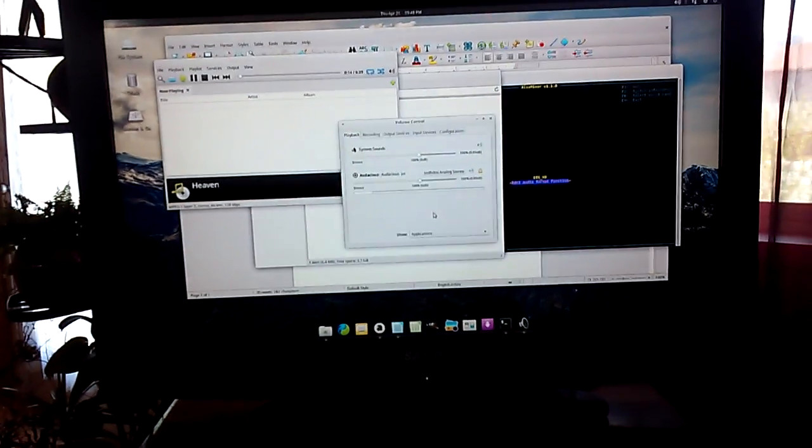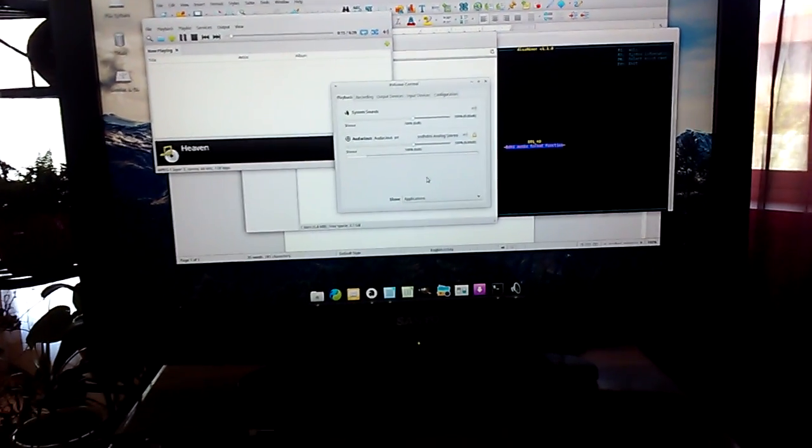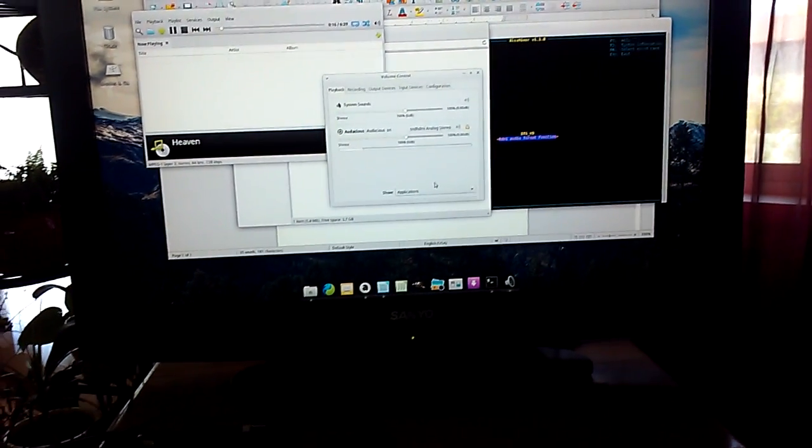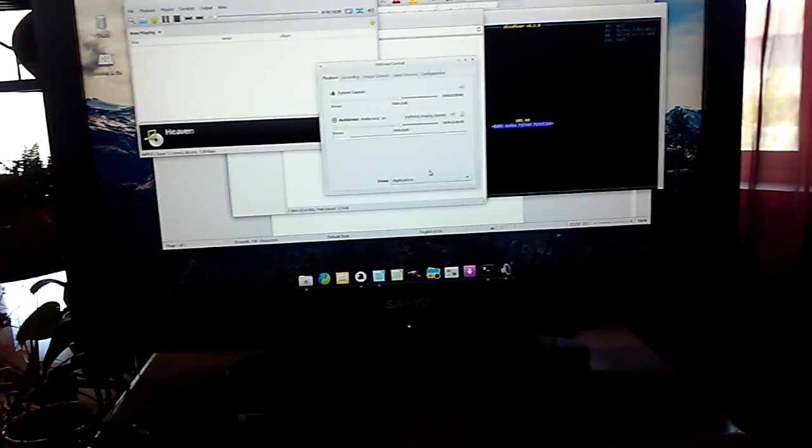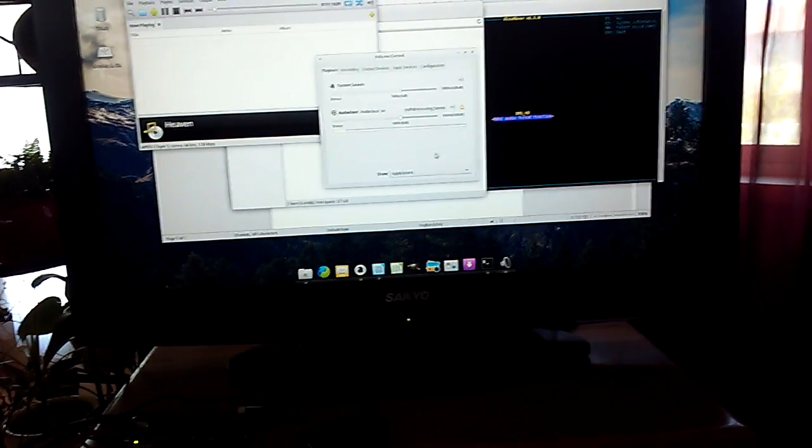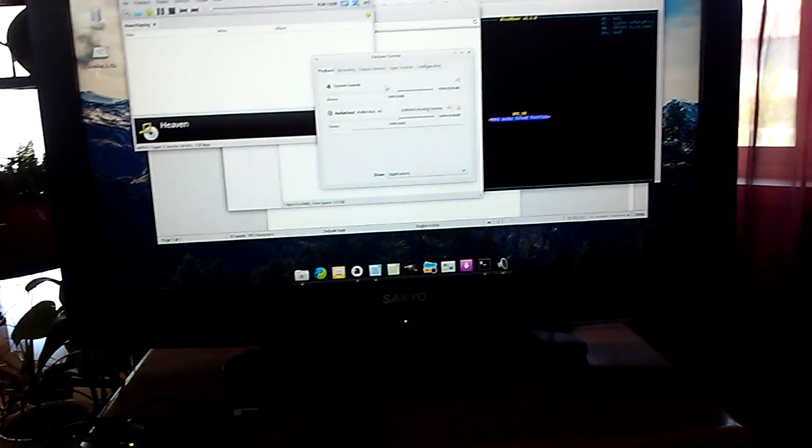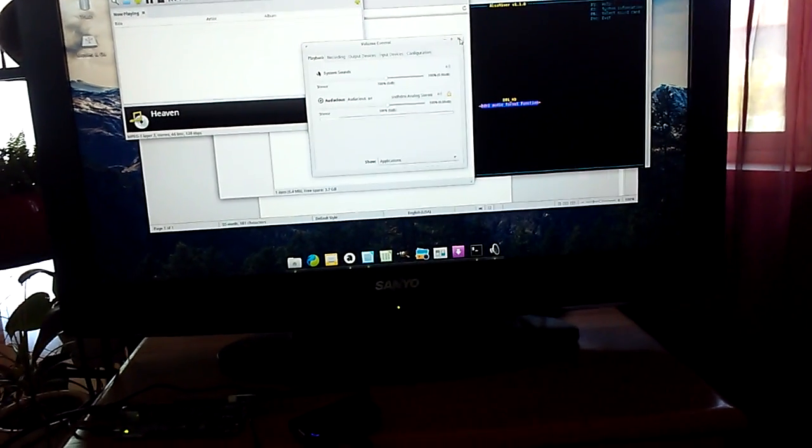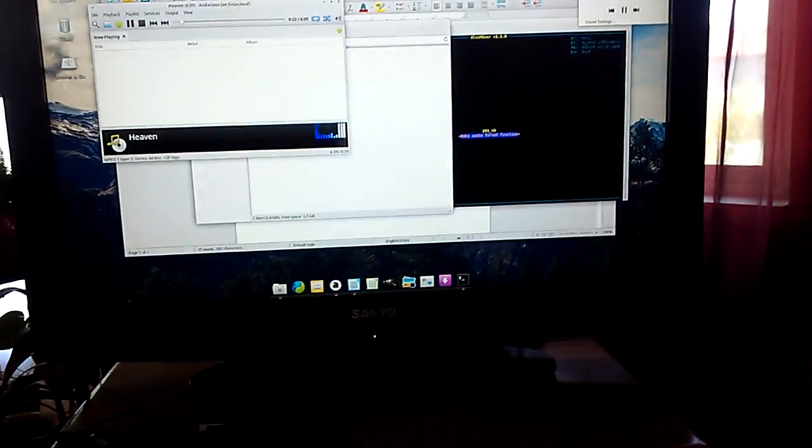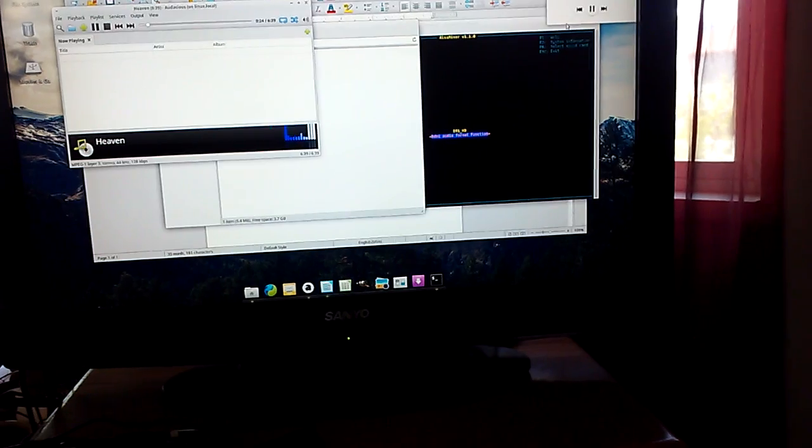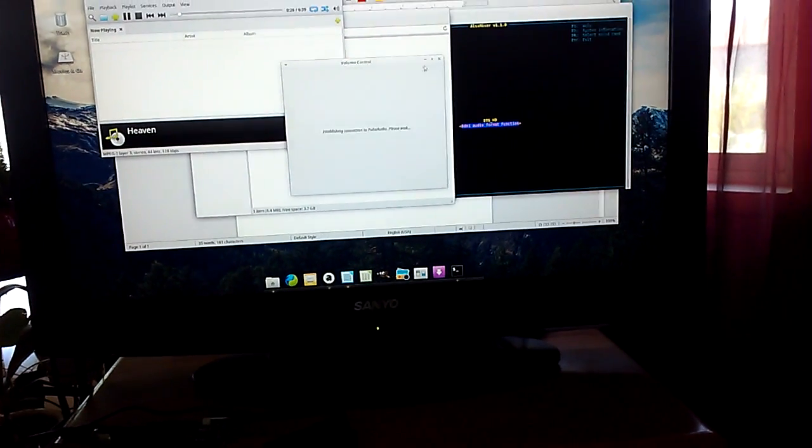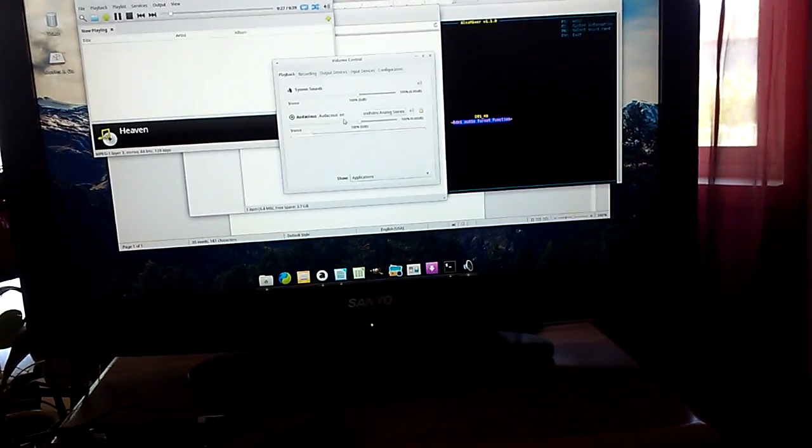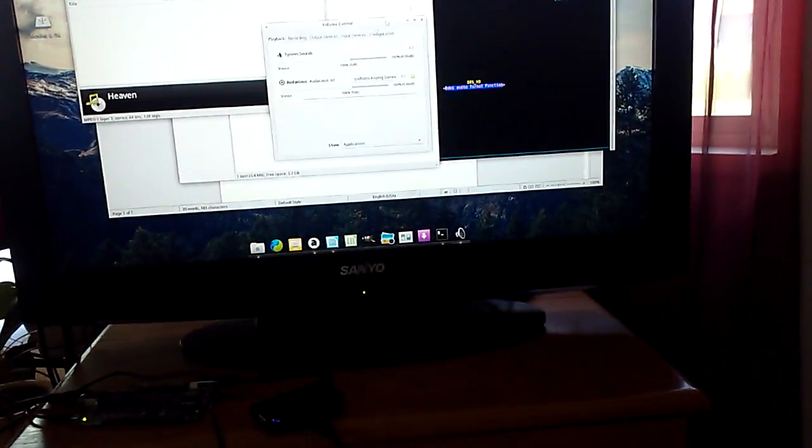It just depends on if it detects it or not right away. But that's easy, you just go up here, go down to sound settings, it's right here.